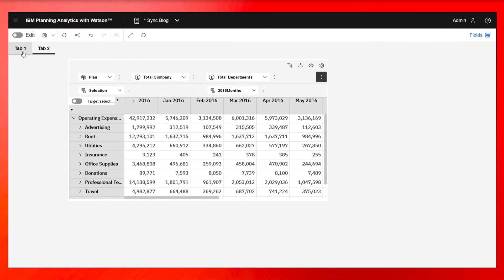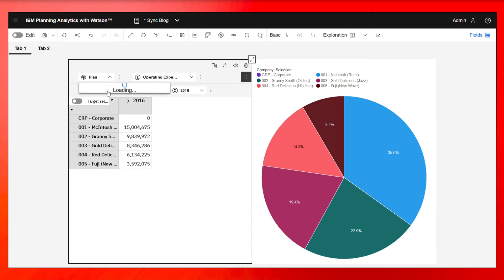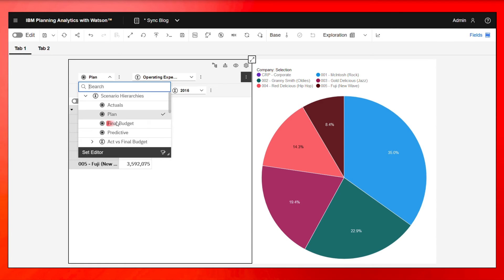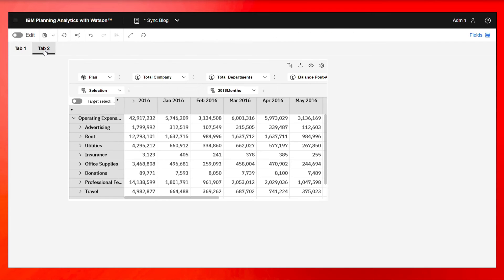And what you're going to see right away is if I go to tab one and I change this to final budget, all this data changes within this sheet. But when I go to tab two, it's still on plan.